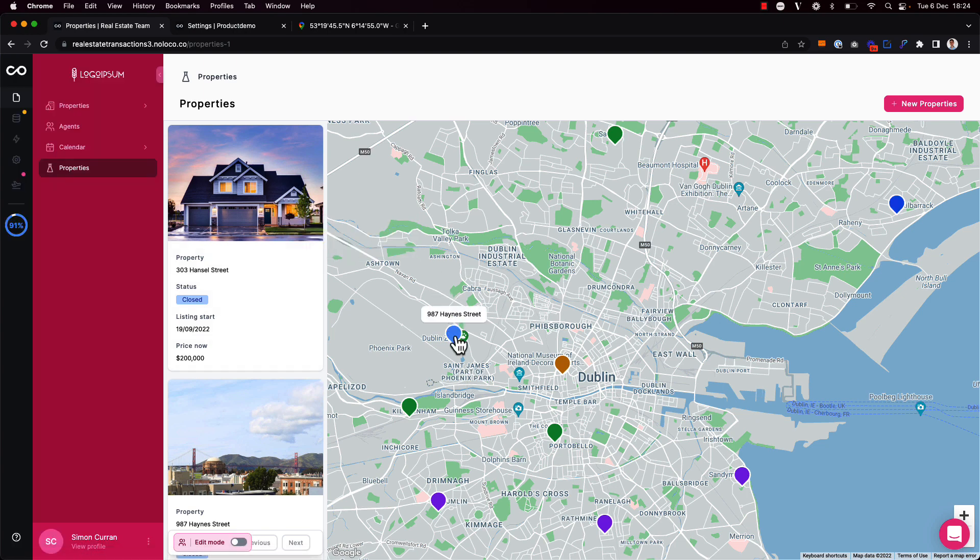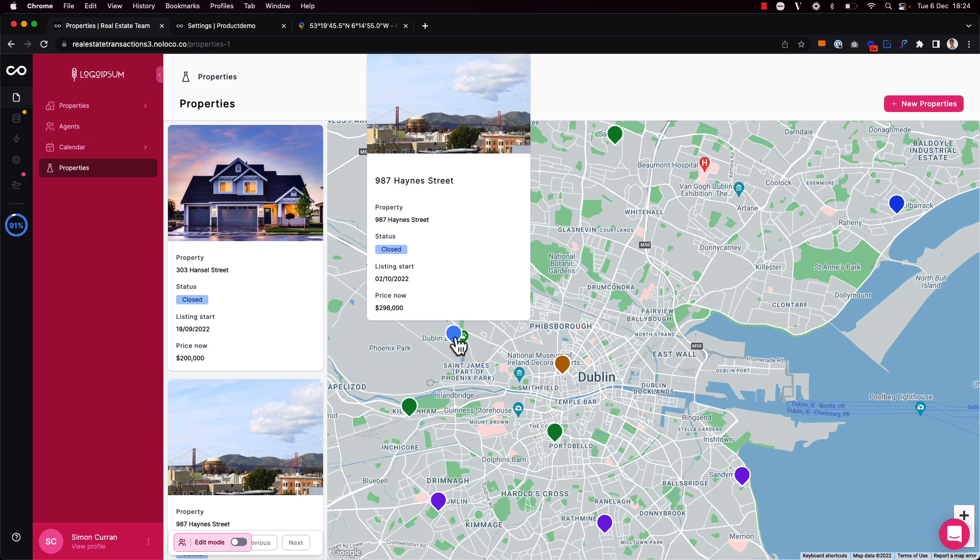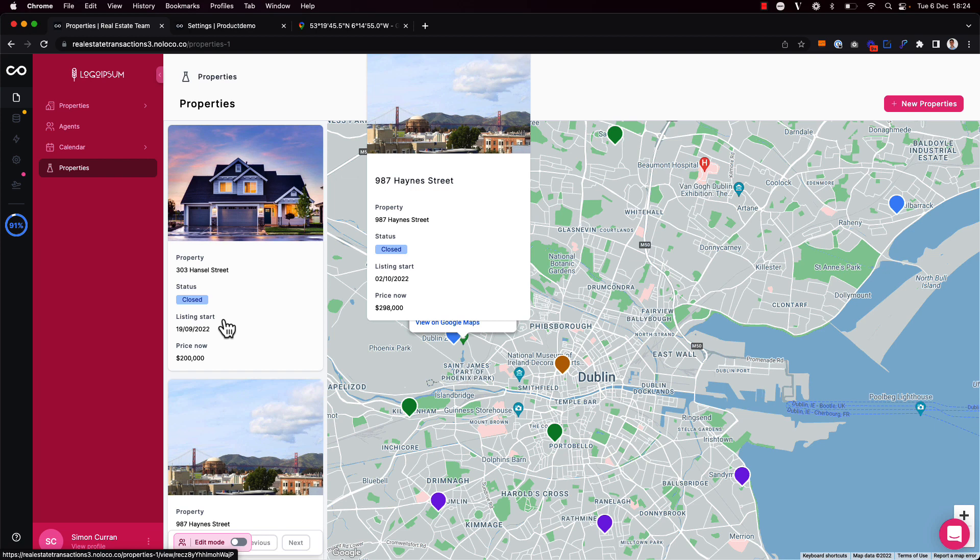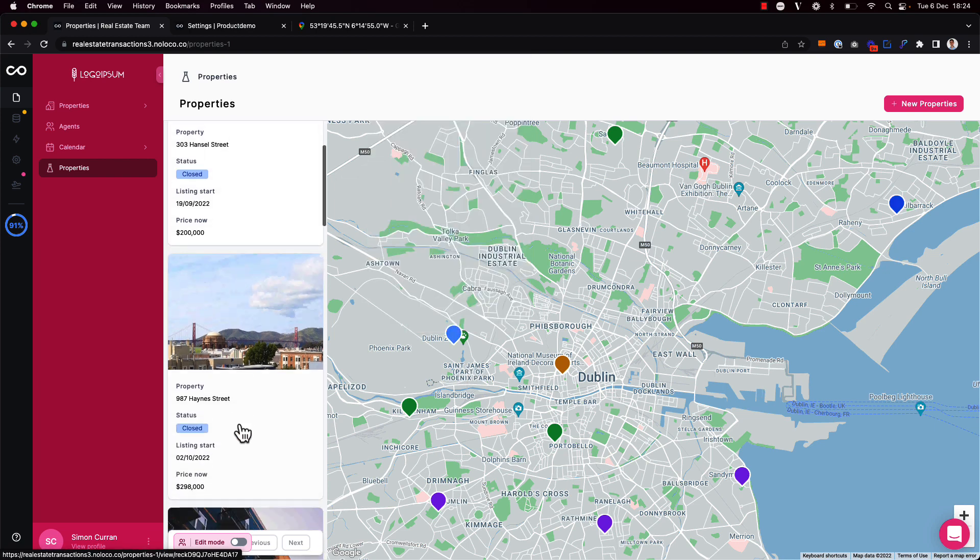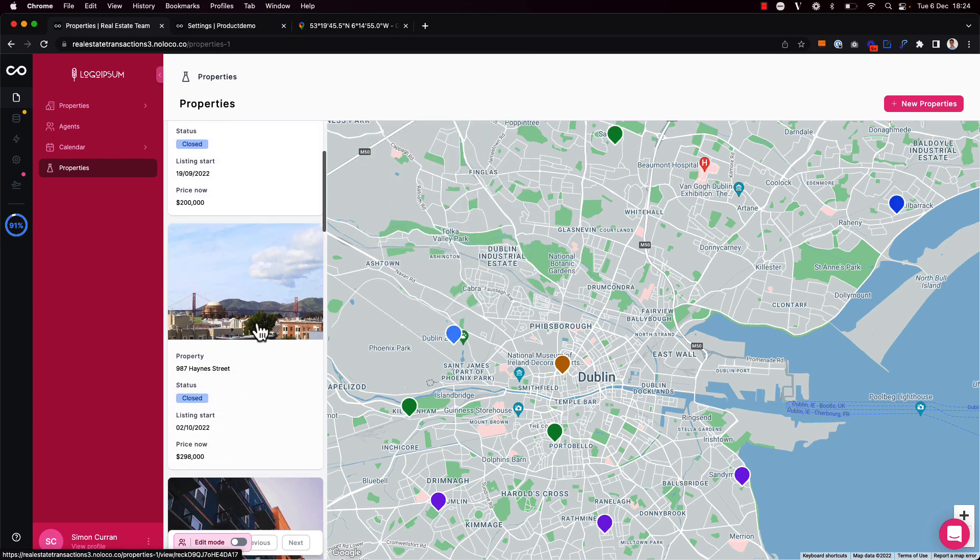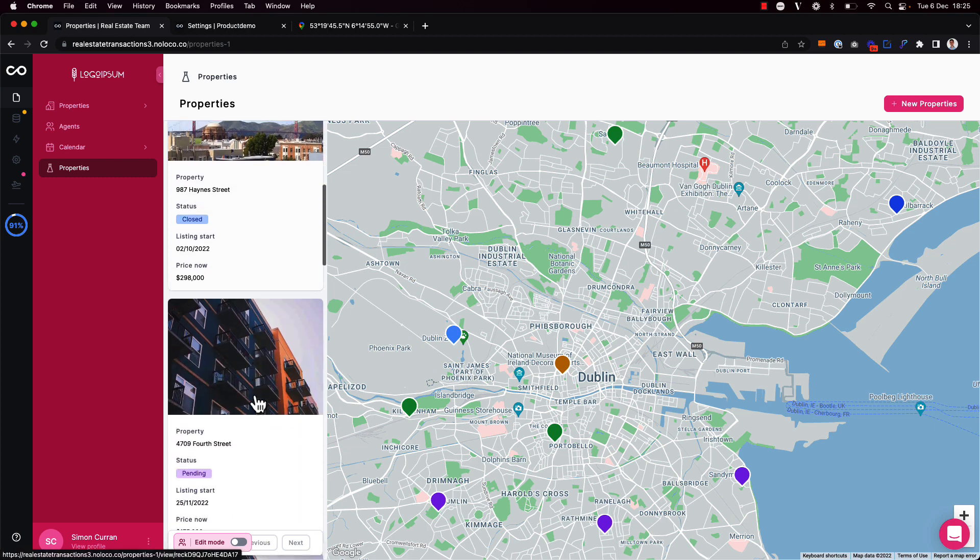And if I click on a particular property record here, I see it reflects the fields that I've already configured in the sidebar too. Notice as well that when I hover over a particular property, I can see that the pin color changes on the map.